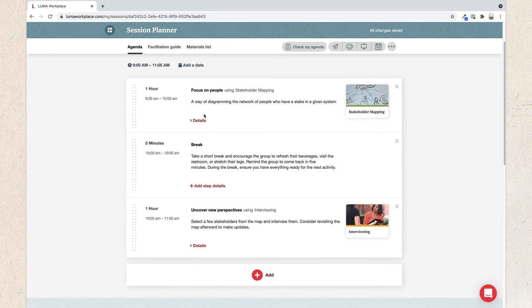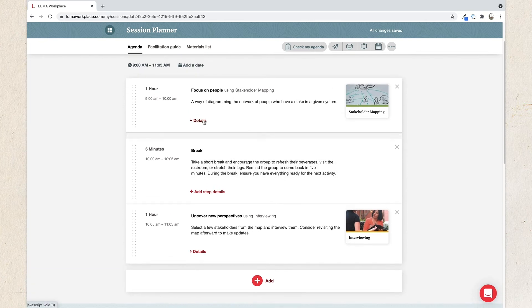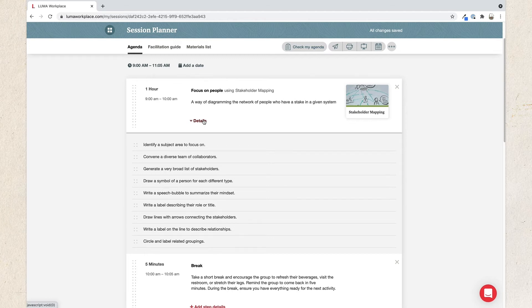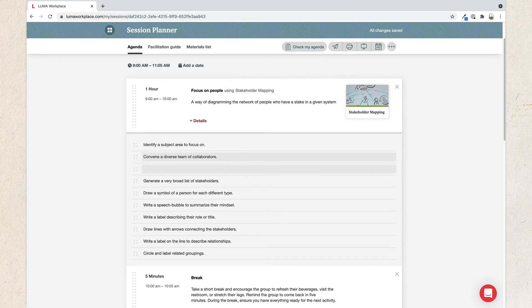Next, click Details to learn how to facilitate the method. You can add notes or change the existing description to fit your situation. Click any line, click Enter on your keyboard, and type in whatever you would like.